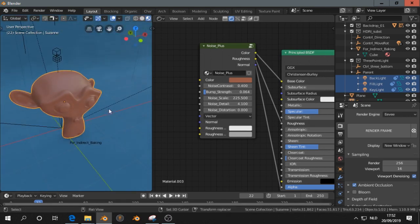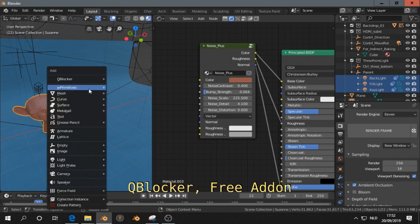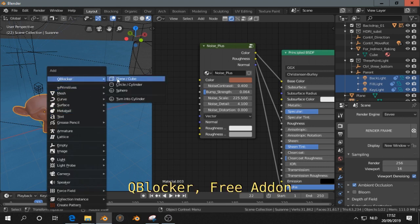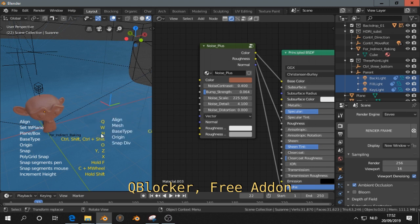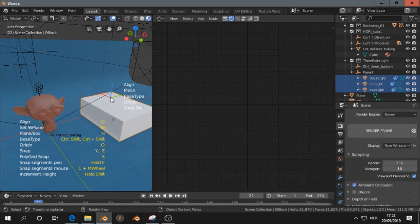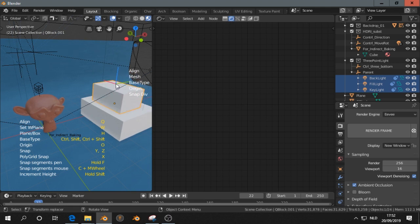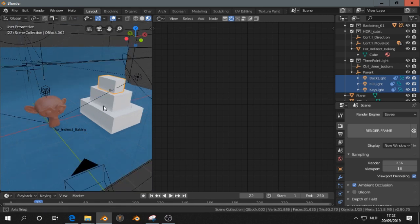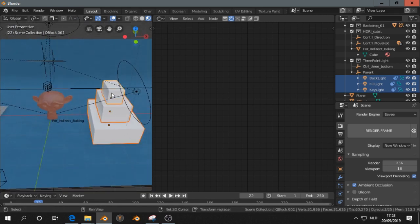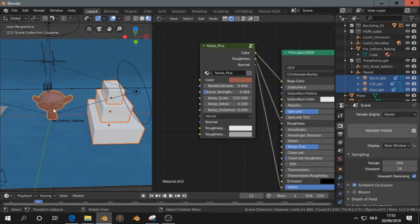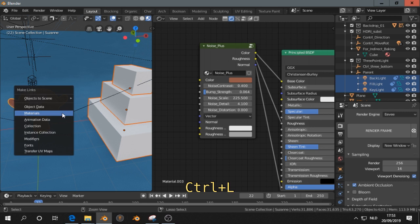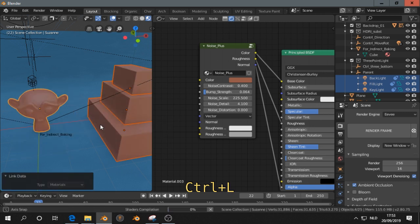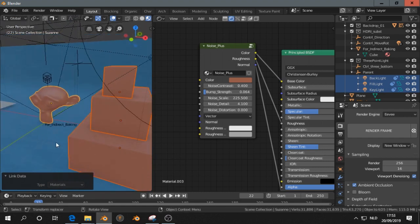For example, I use here the add-on QBlocker, that is a free add-on. It's very handy. I love to use it because you can quickly add some shapes to the scene. It works very fast. Now I can copy this material. I select these objects, and then I select this monkey. Press Ctrl L, and then make links to the materials. Then all these blocks get also this material.